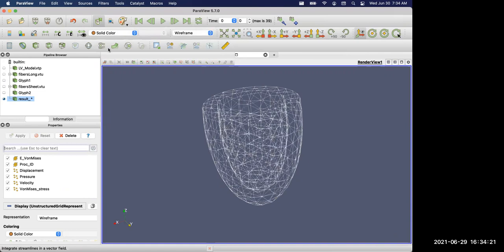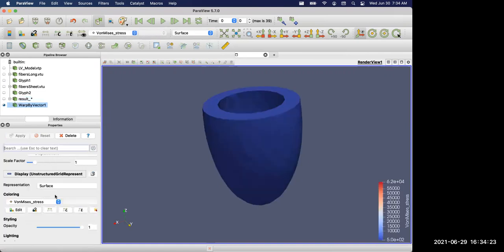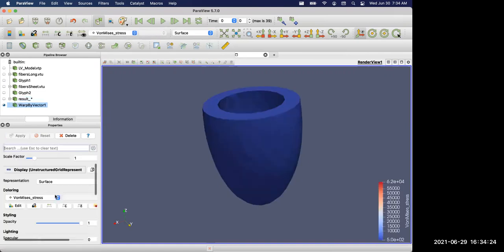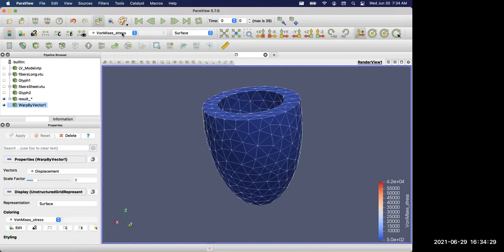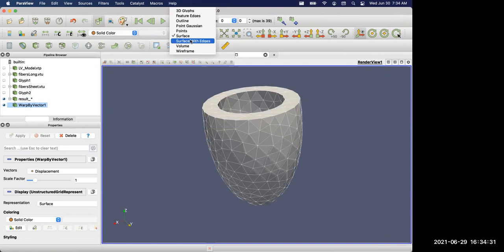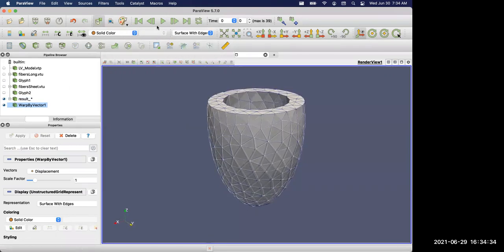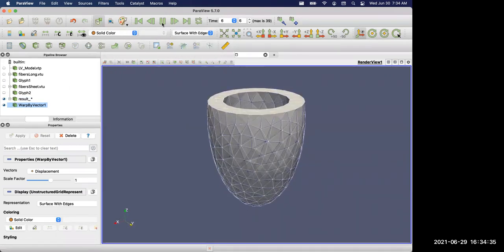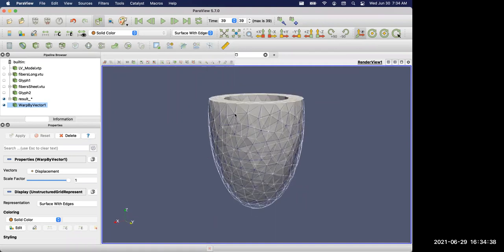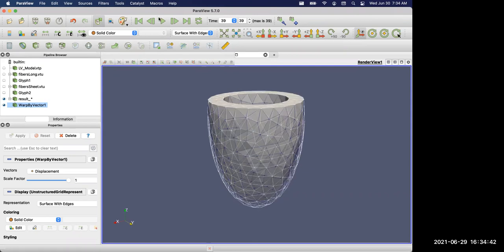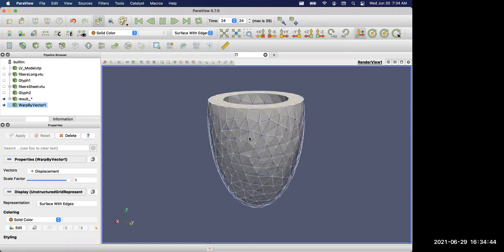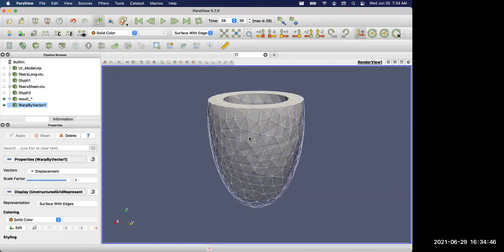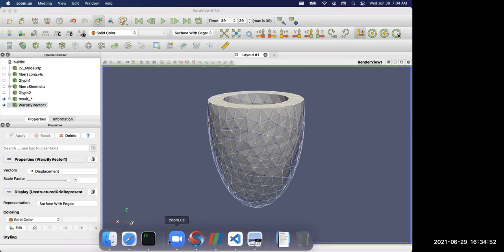We can warp the surface using that displacement. This shows the deformation, the active contraction of the idealized LV. There's a contraction along with a twisting motion. So this concludes this tutorial. Thank you.